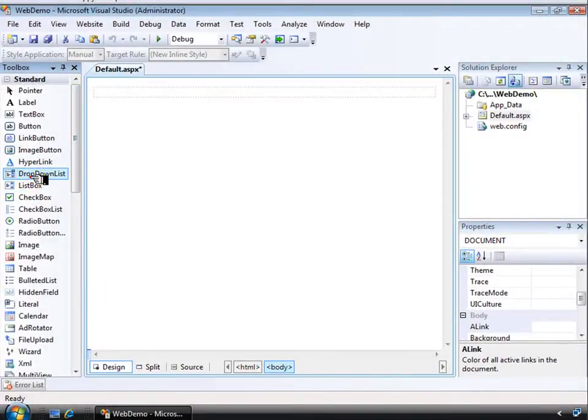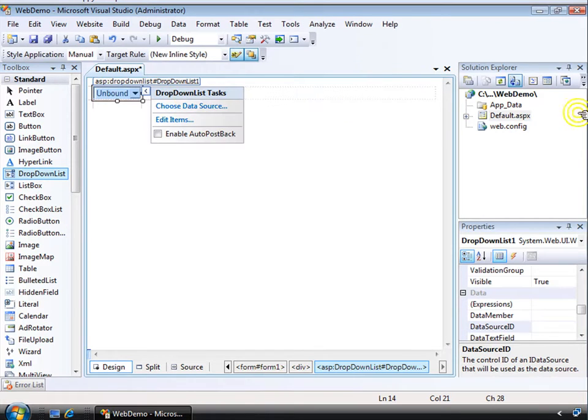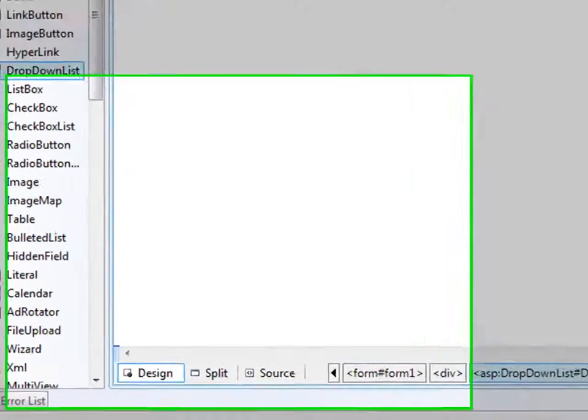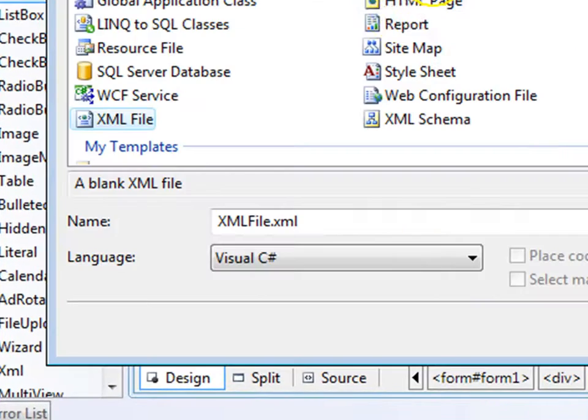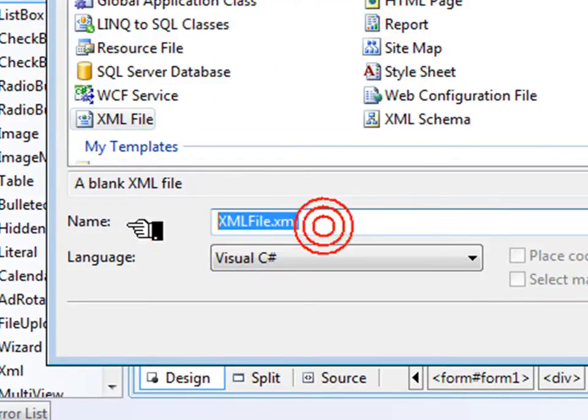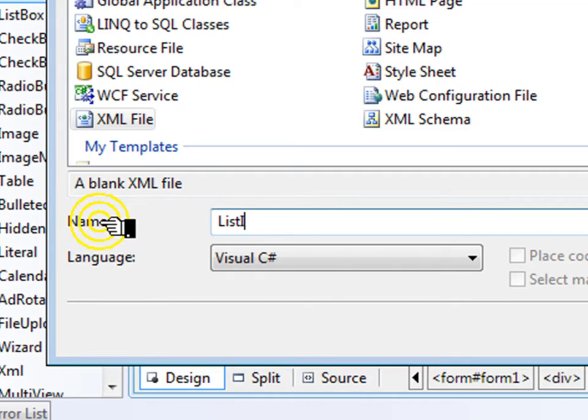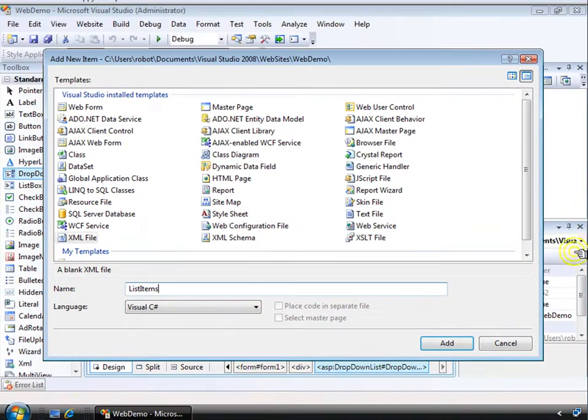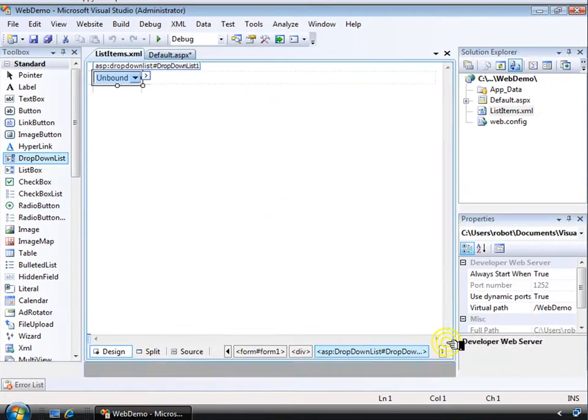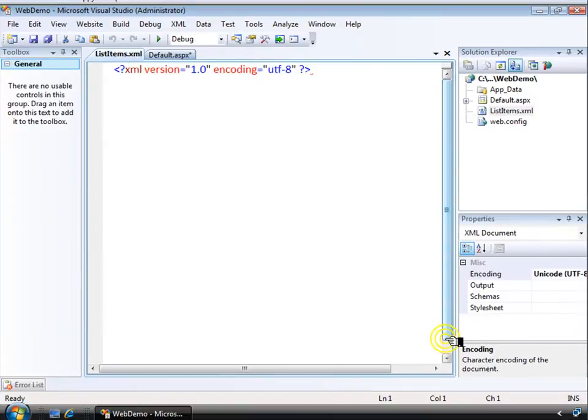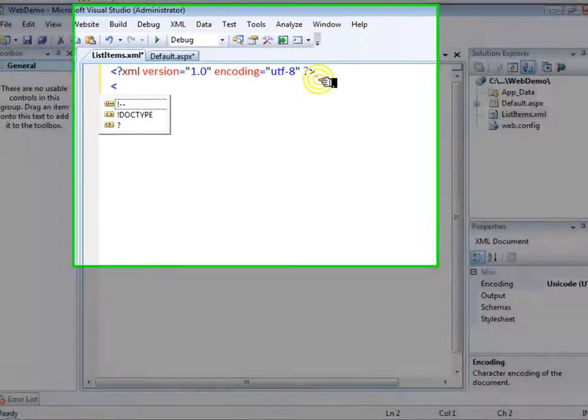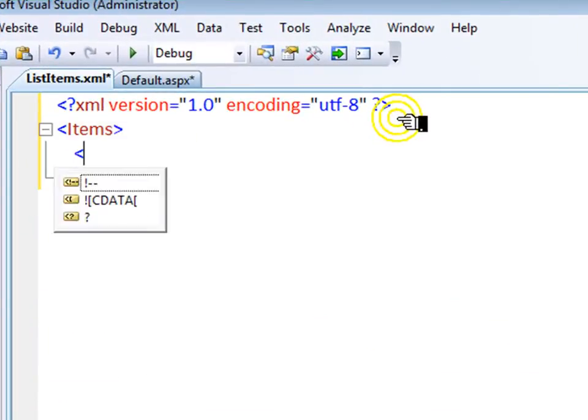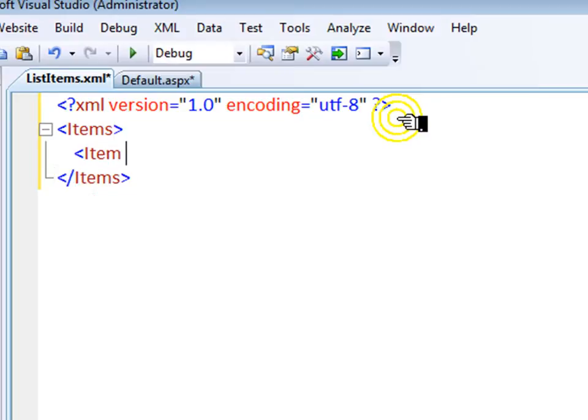Let's take a look at how to load a drop-down list from an XML file. My XML file is going to contain items. An item will have an ID, and to make this simple, I'll give every item just a simple numeric ID and then a type.